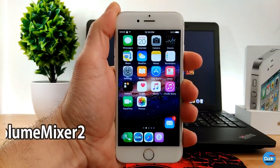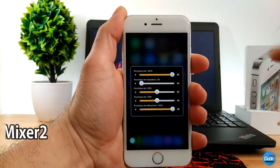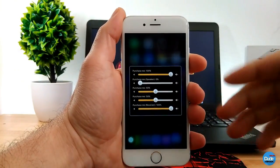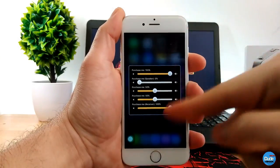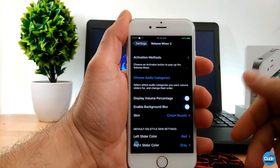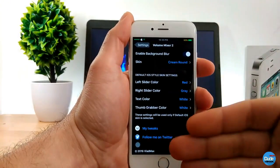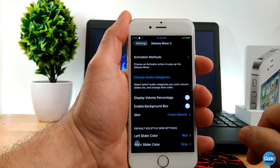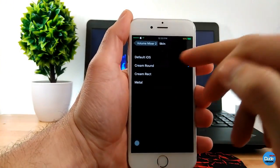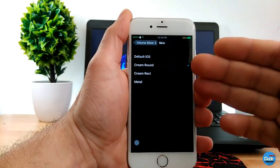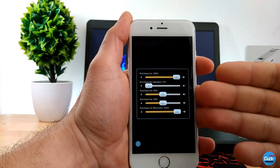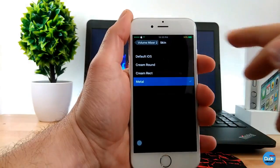Volume Mixer 2 — if you double-tap on your clock it gives you that mixer bar, which makes your device look beautiful. You can even change the theme. Going into settings, here's the activation method where you can go through a lot of options and change every single thing. You can change the skin — use the default iOS look, or choose from three additional options.